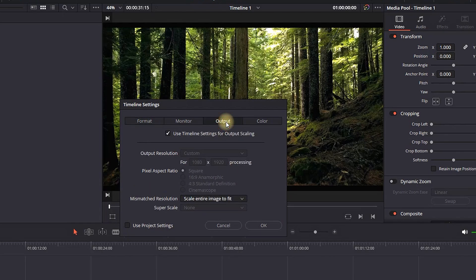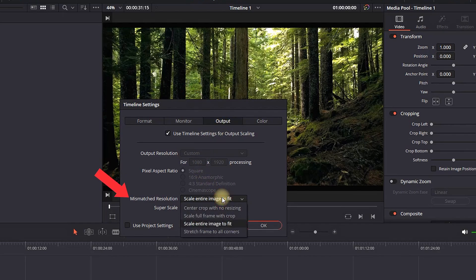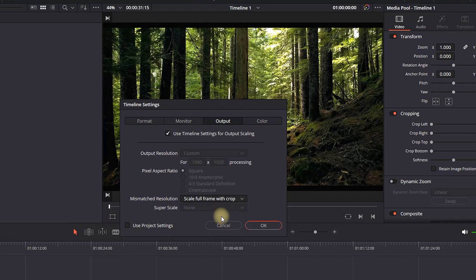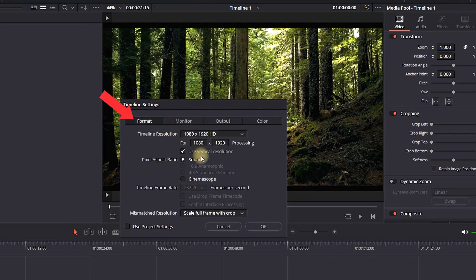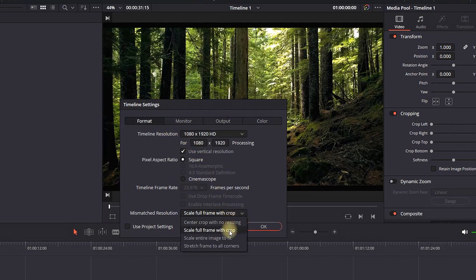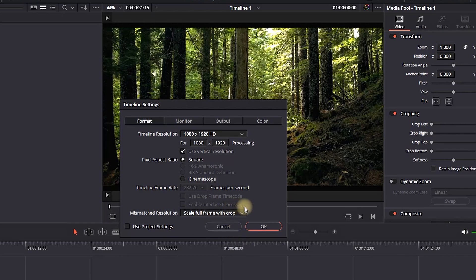Next step is going to output right here and you want to go down and select mismatch resolution. Select the drop-down menu and select scale for frame with crop. Then go back to format and make sure mismatch resolution is also scale for frame with crop.